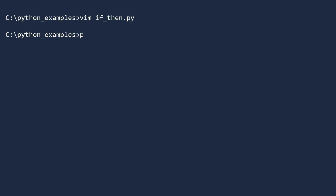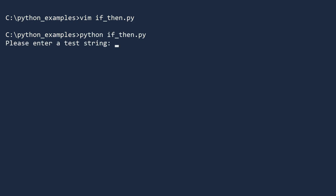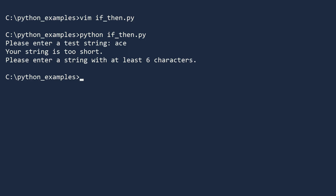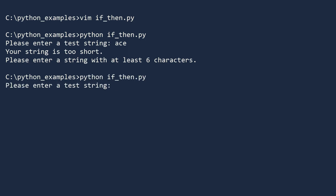Now save this file and run the program from a console. For example, I will enter the word ace. Because this word has fewer than 6 characters, the if statement is true — the length is less than 6 — so the following code block is executed and the two lines are printed. Run the program again and enter a longer string, like mission. Because mission has more than 6 characters, the if statement is false, so the following code block is skipped.